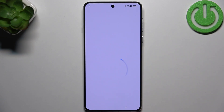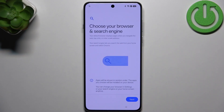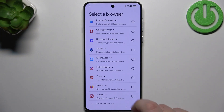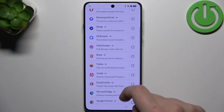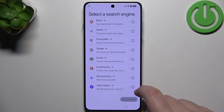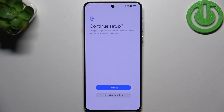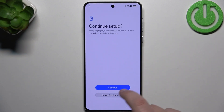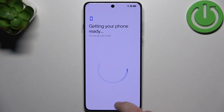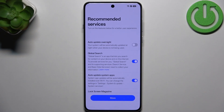Now click turn on backup. And here, choose whatever you want. Now click on leave and get reminder. And wait a couple of minutes or seconds, depending on how big your backup is.